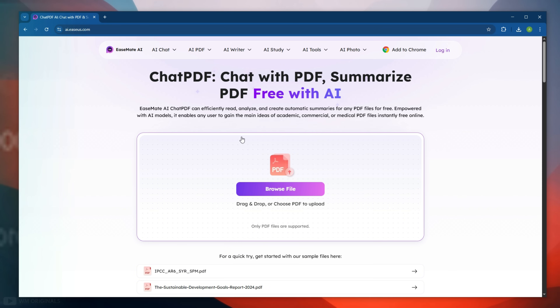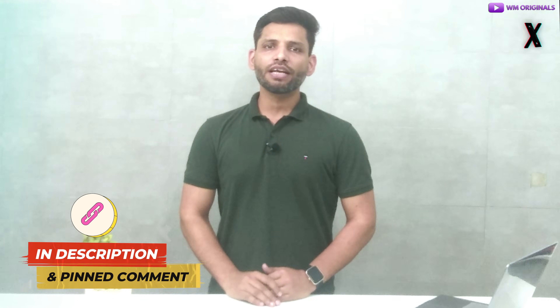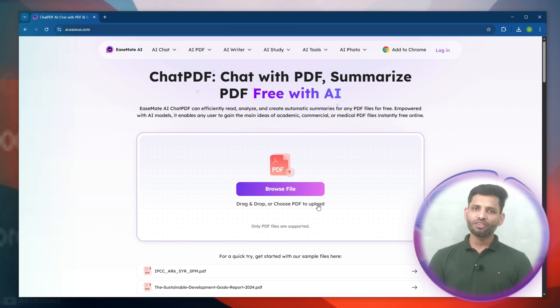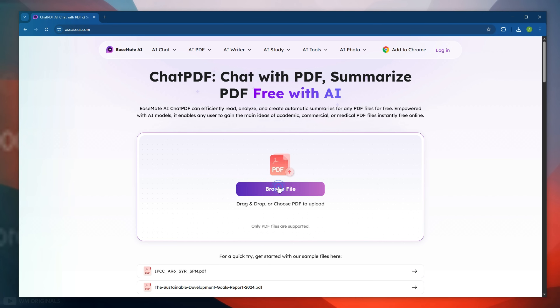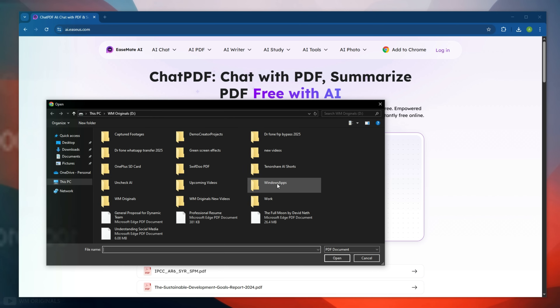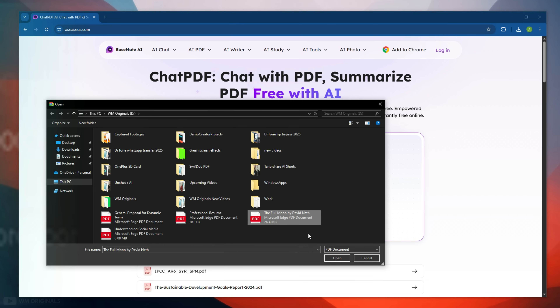Simply drag and drop or choose a PDF to upload and get started. Let's get started — simply follow the links in the description and pinned comment to visit the EaseUS EaseMate AI official website. Now click on this to upload a PDF document that we want to summarize.